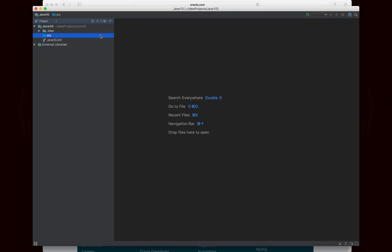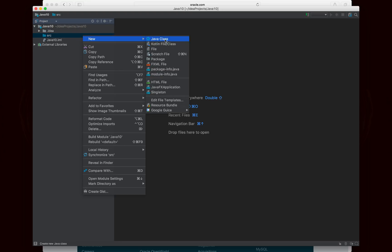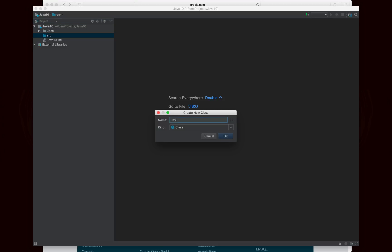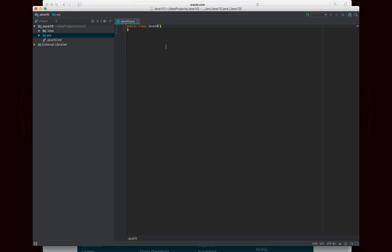Okay, so let's go ahead and create a new class. I'm just going to call this class Java10 to put my examples in, and we'll go ahead and make a main method, and that's where we will do all of our work.